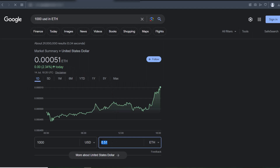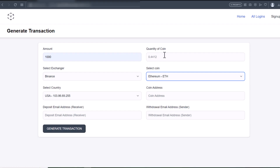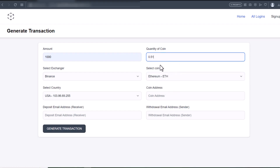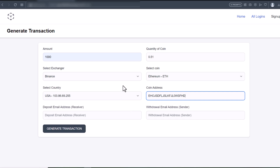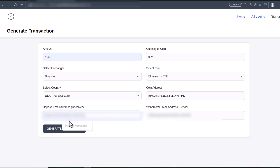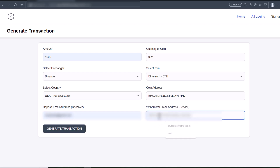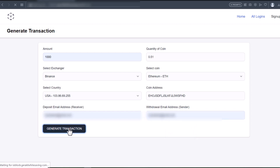This is the coin value and I'll put it here. I'll put in a default wallet address. For the receiver email address I'll put in my email, and for the sender I'll put in my email too. I'll generate this transaction.